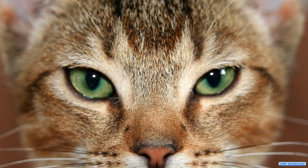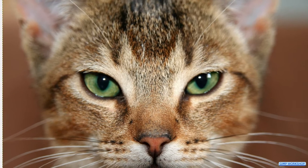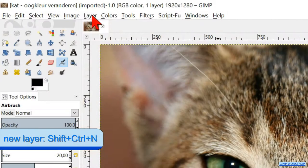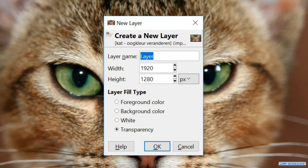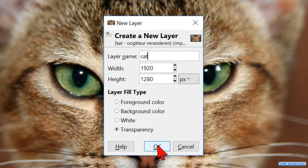The first thing we will do after we have opened our image is to add a new layer. Click Layer in the menu bar and click New Layer. If you want, you can rename it. We will leave the default settings as they are, which is a transparent field type. Click OK.